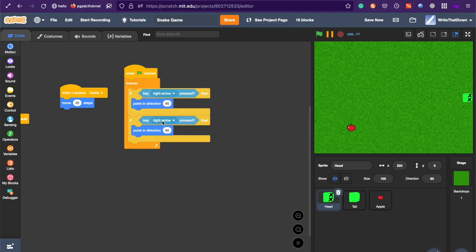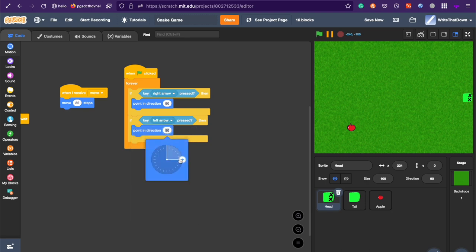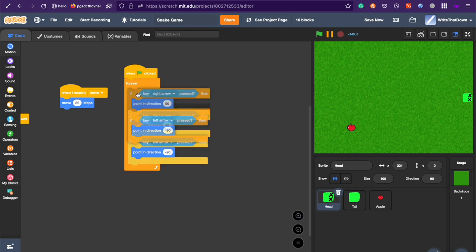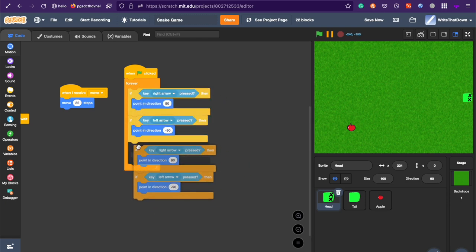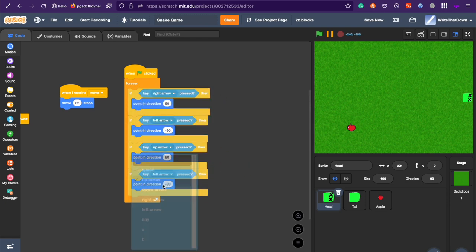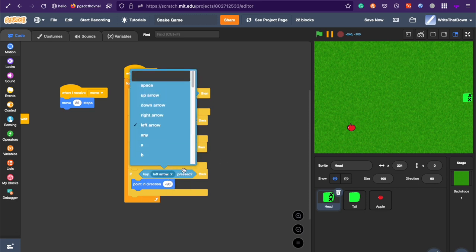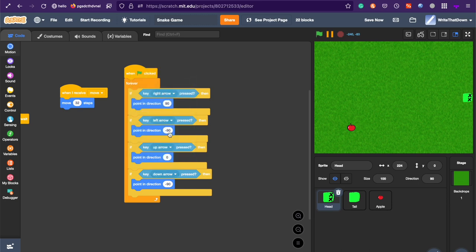Now, make one for left. If left arrow, point left. Duplicate this entire thing, if you want. And do, if up arrow, point up. And if down arrow, point down.